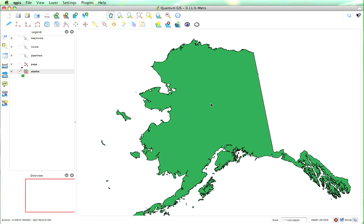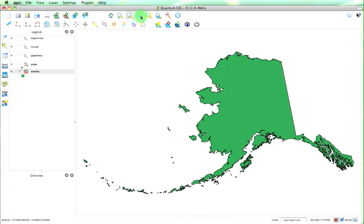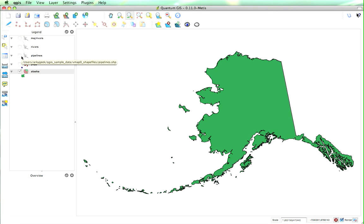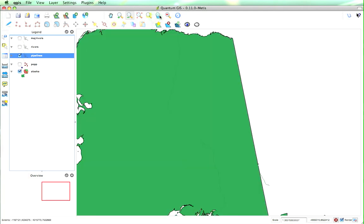If I want to zoom out, I can just click and zoom. I can zoom to the full extent of the area, or if I've got certain features selected, I can zoom to that selection. I can zoom to the layer as well — so if I want to zoom to the pipelines layer, I can zoom to that.